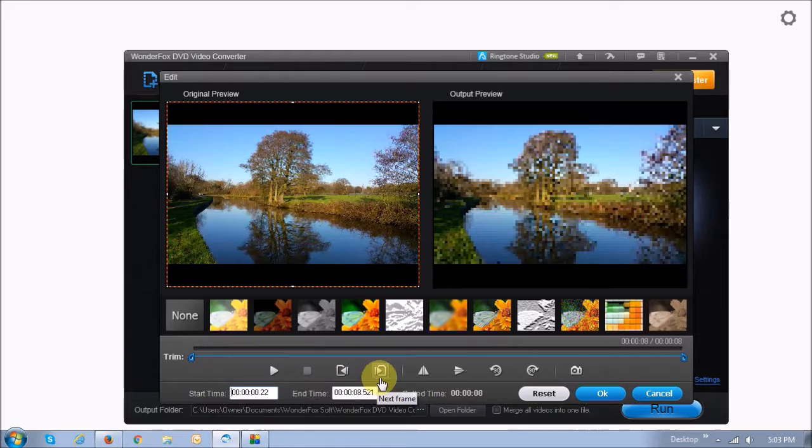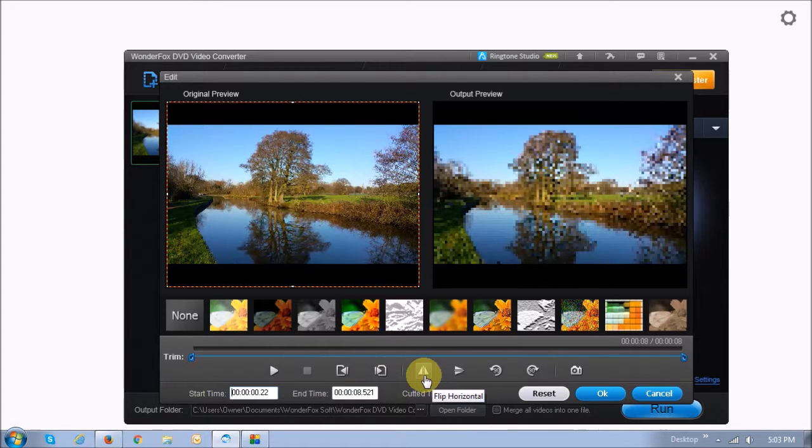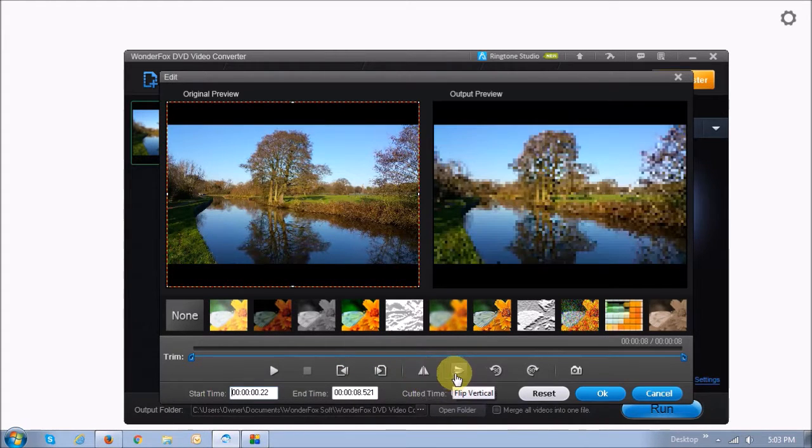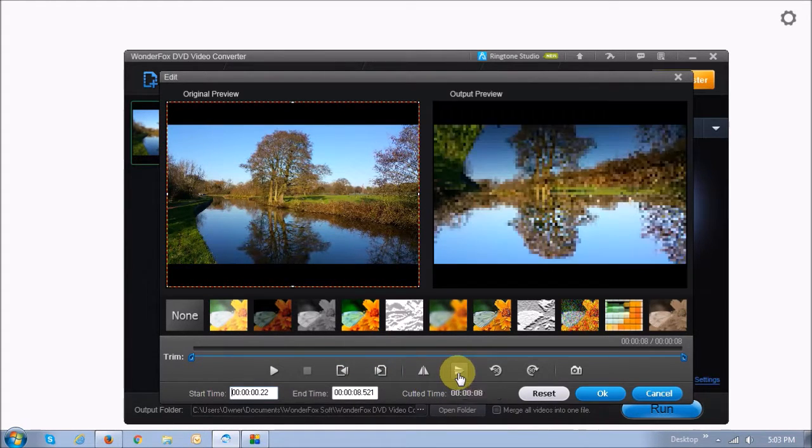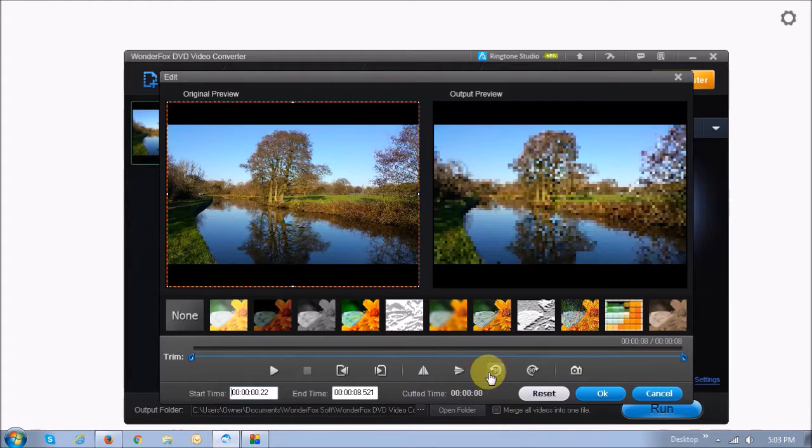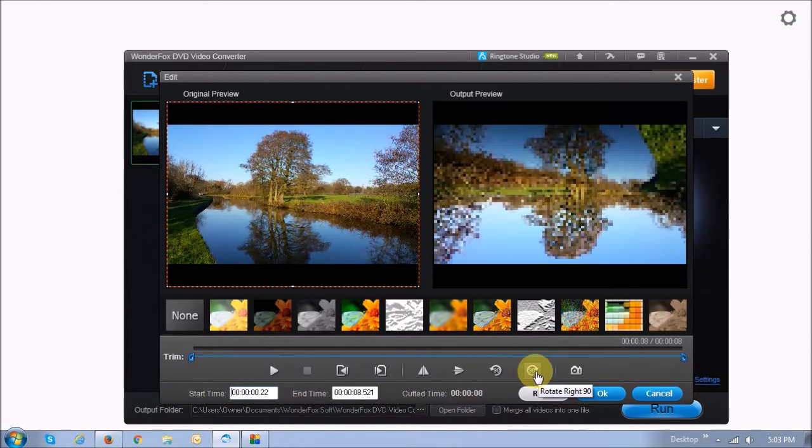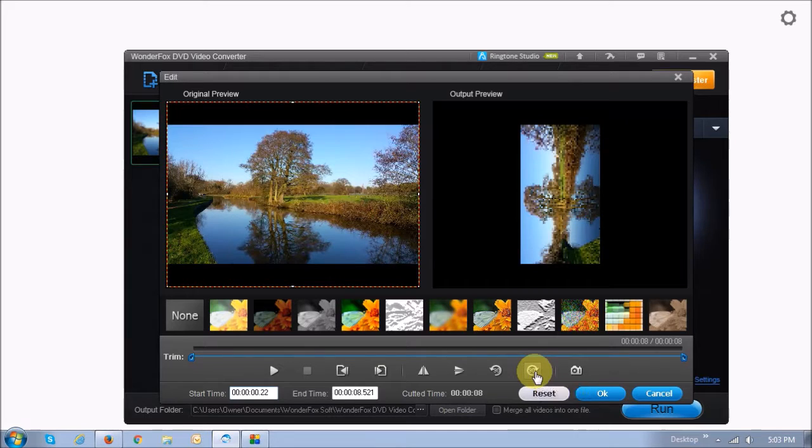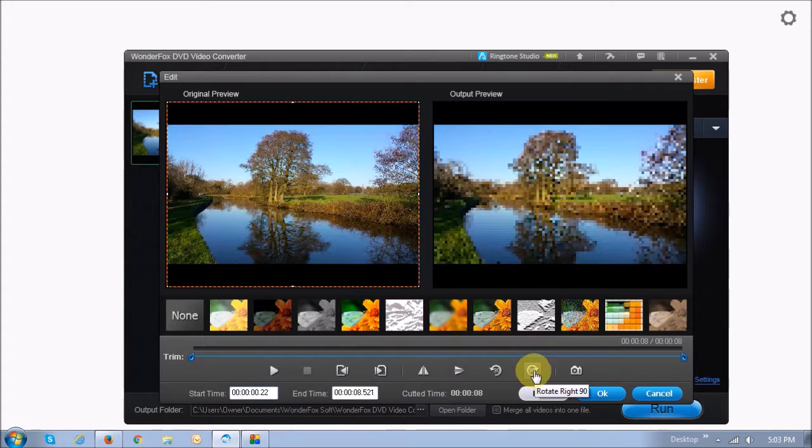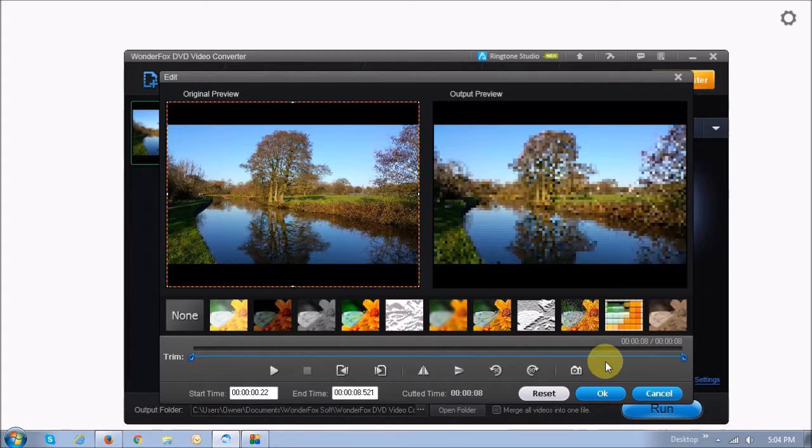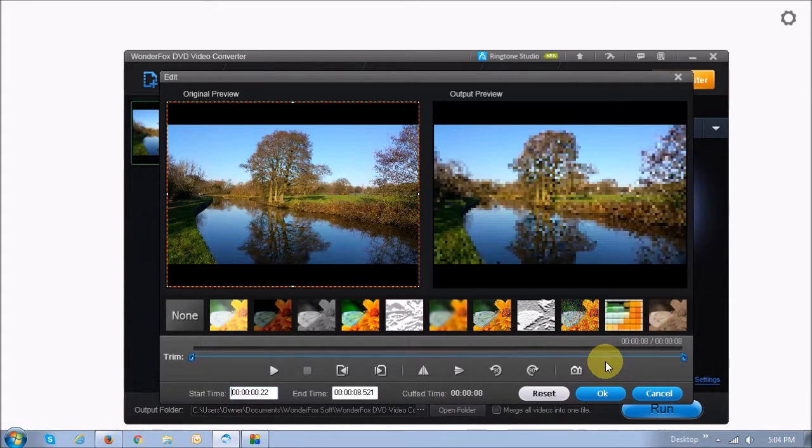Down below here, you can also flip the video horizontally or vertically. And also you can rotate the video 90 degrees. And if you want to take a still picture of a specific frame, you can do that. But that's pretty much it in terms of the video editor.